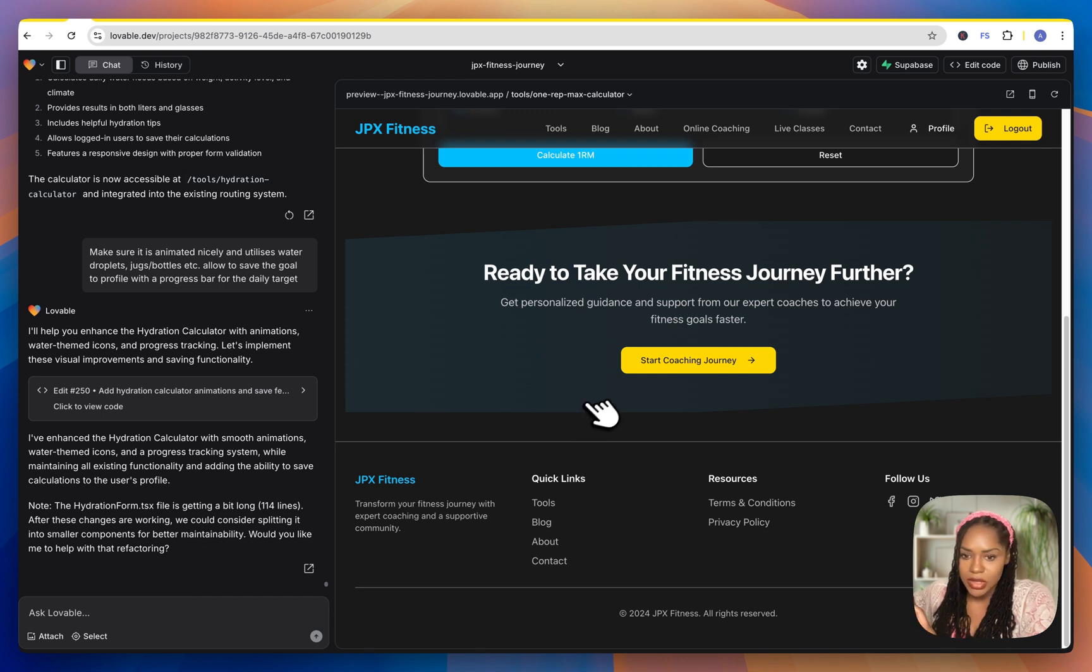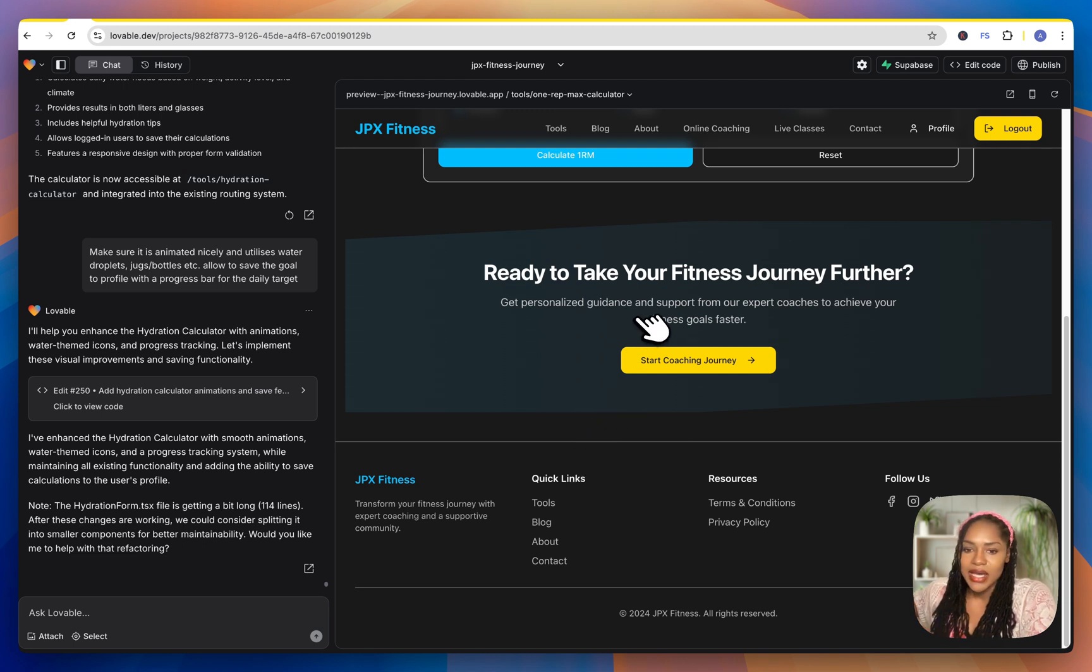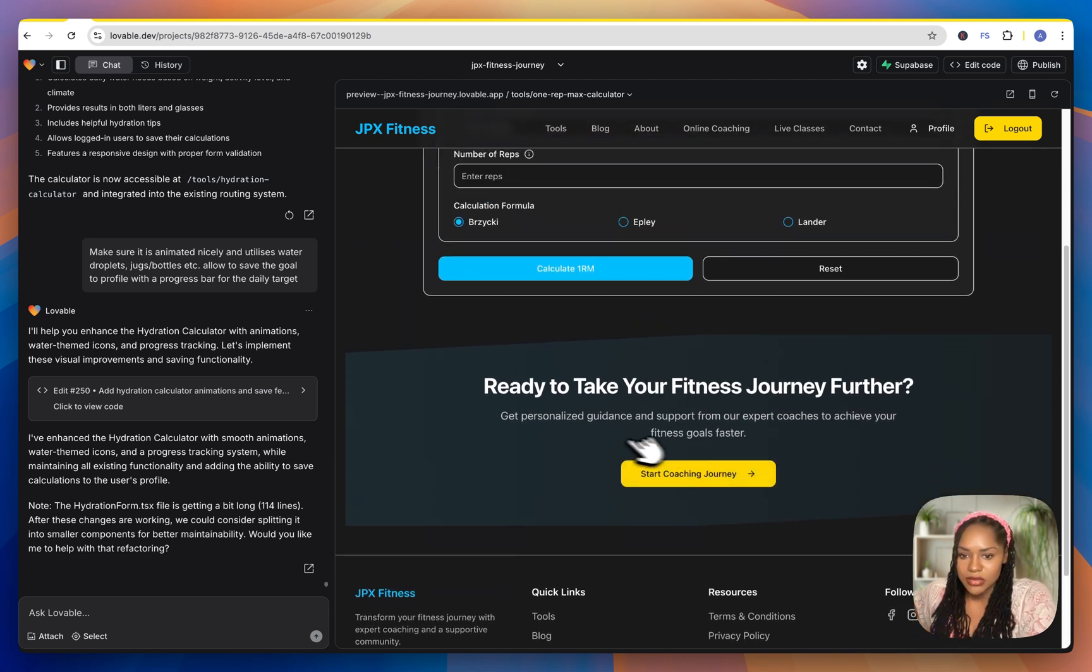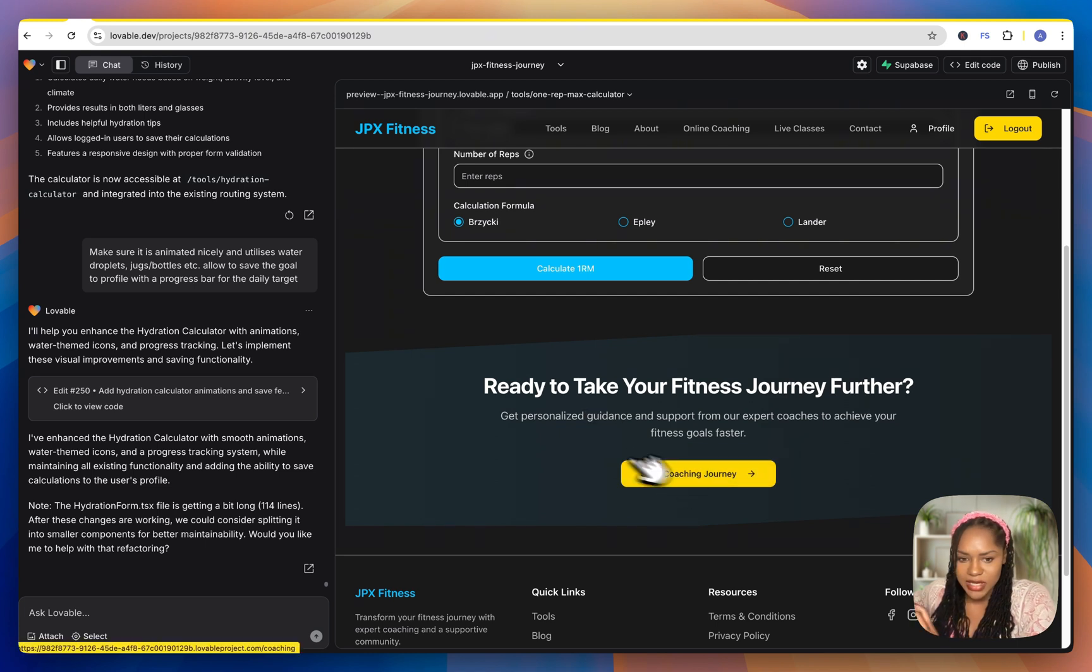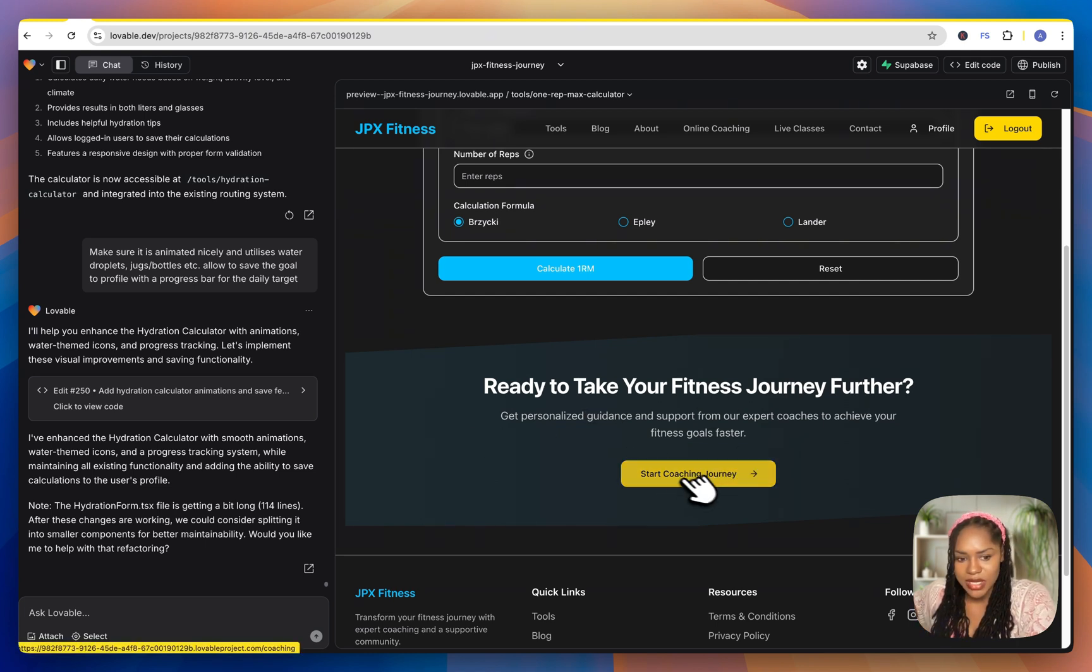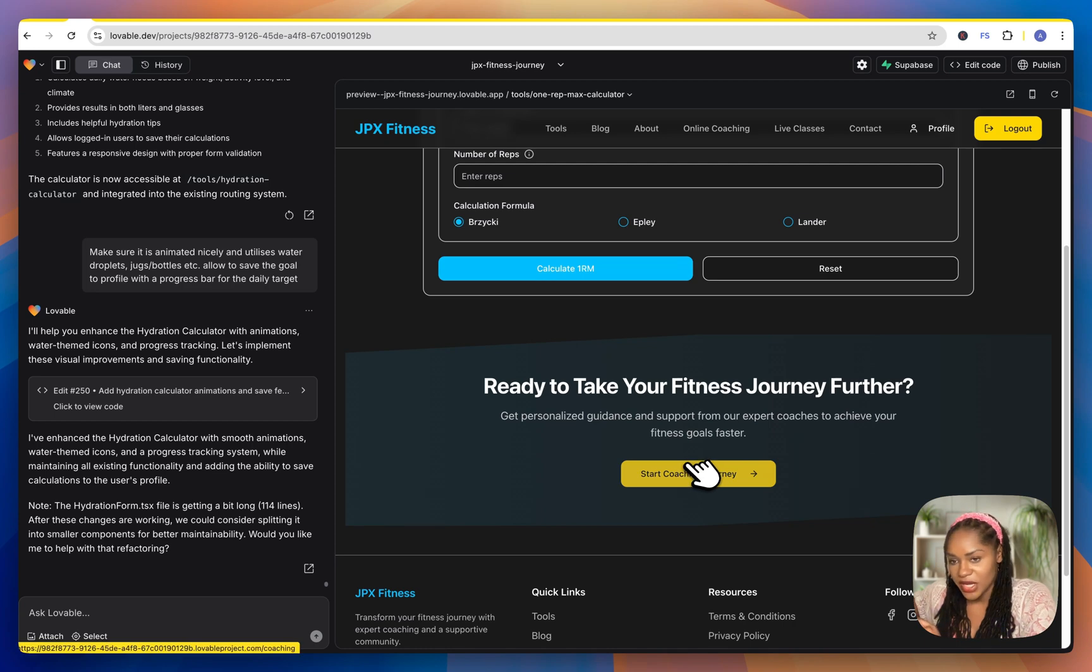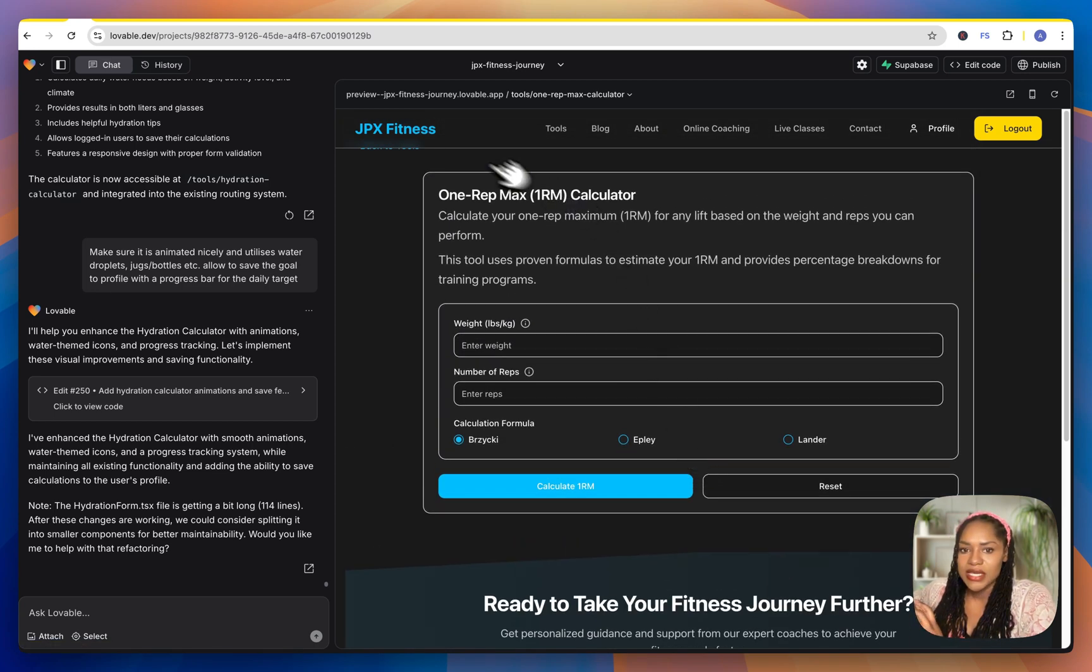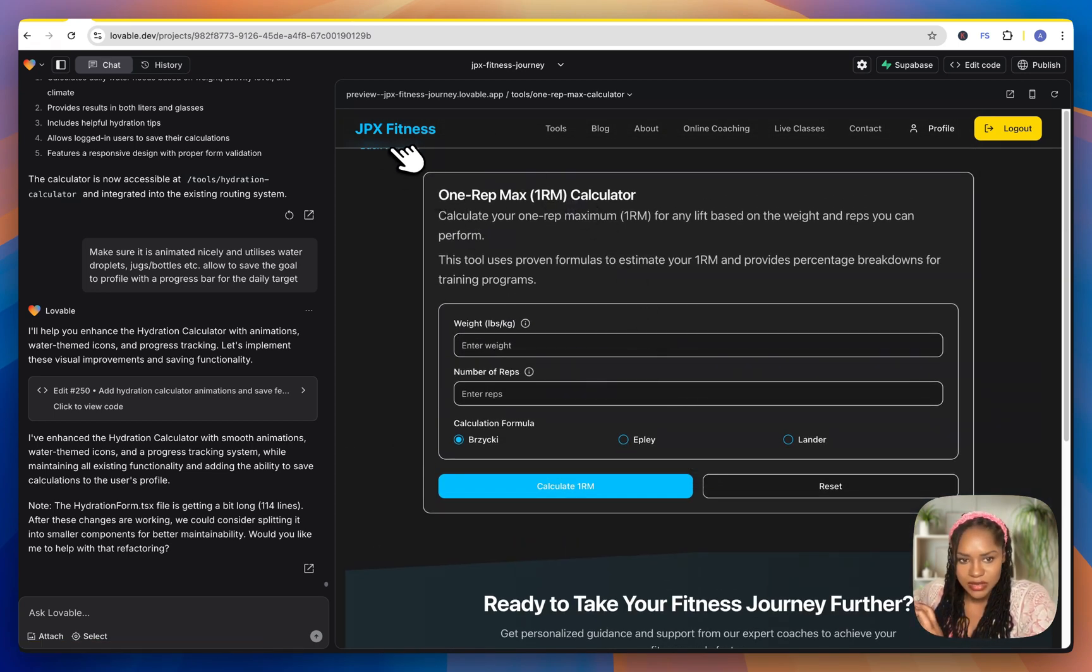These are reusable components. And this is something that I've done. So you can change how you want it to look. You can add images, but this is the CTA. And it's going to send them to the coaching page. But the main thing is building these tools.